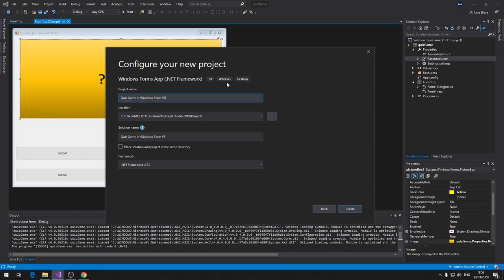Let's name it 'Quiz Game in Windows Form.' I already have one similarly named so it's just going to add 'vs' at the bottom. Click Create. One thing to mention: make sure you know where your project is being saved. Mine is being saved inside Documents, Visual Studio, Projects folder. I like to keep projects tidy so I know where to find them.